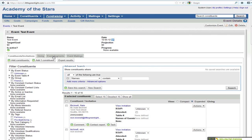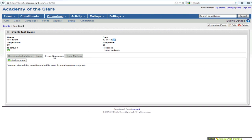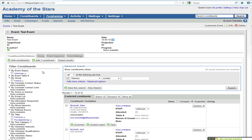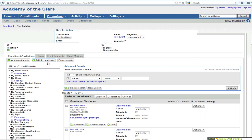Sometimes people use segments in events to distinguish sponsors versus invitees or something like that, so you might want to solicit sponsorship in a different way than you just send out regular invites. That can be a good reason to add a segment. But generally I think segments are less used in events, and more you're going to be adding people in bulk, or you can add one constituent to an event as well.